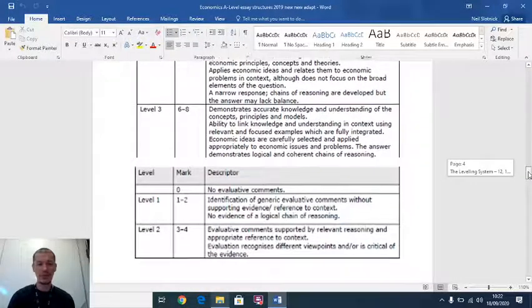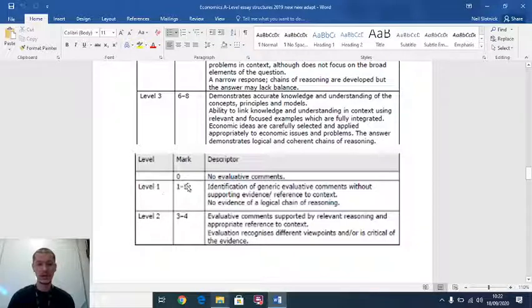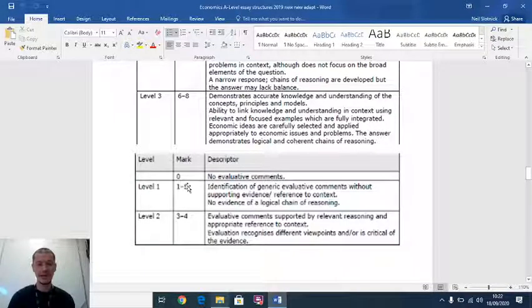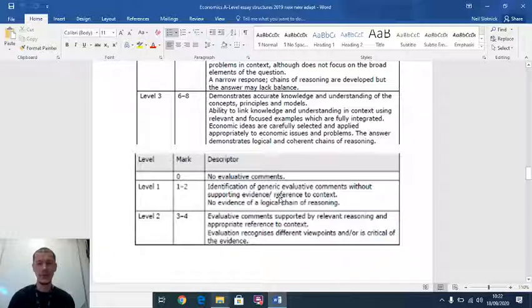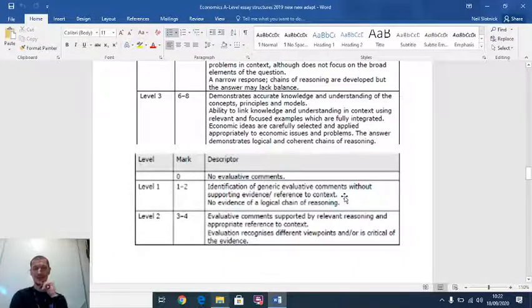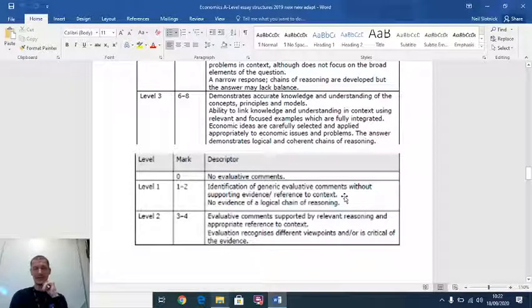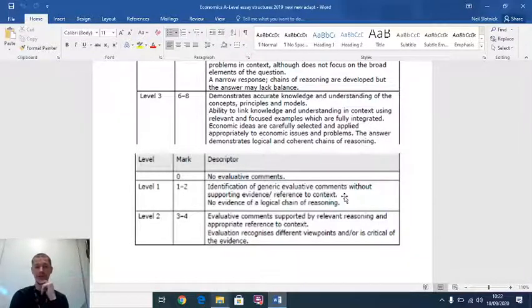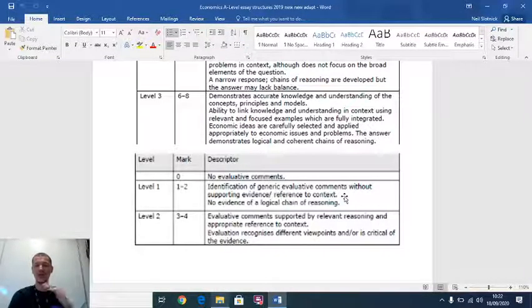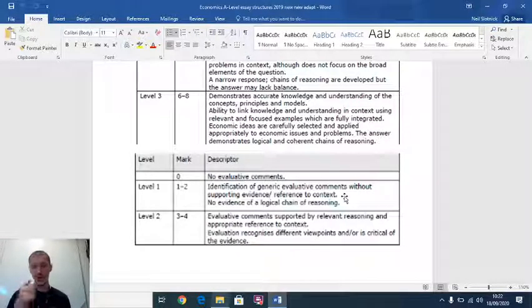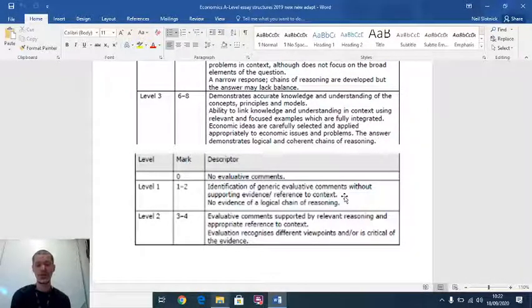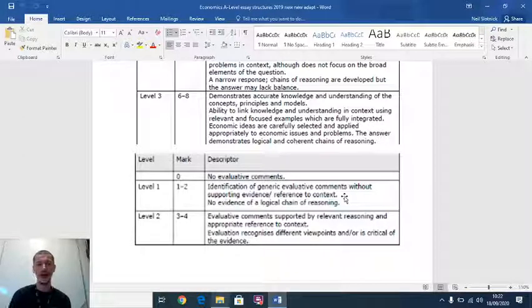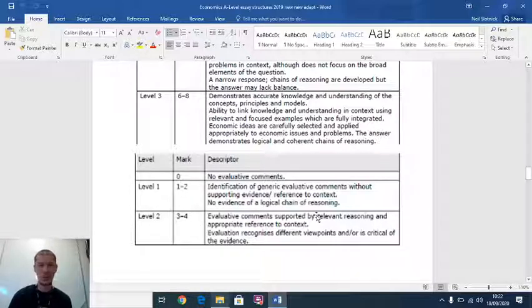On the evaluation, don't evaluate, you're going to get no marks. If you want to get yourself a maximum of two for evaluation, you identify generic evaluative comments with no evidence. We always talk about time lags in economics as an evaluative comment. Time lags are very true. Education to increase productivity takes time. You start school at four, you leave university at 21. That's 17 years worth of education. You can't just write the problem of education is time lags, full stop. You need to get that four mark to reason out the time lag. Why is that a problem?